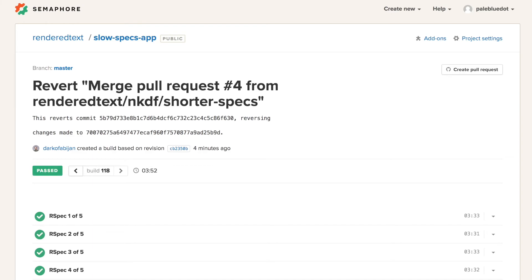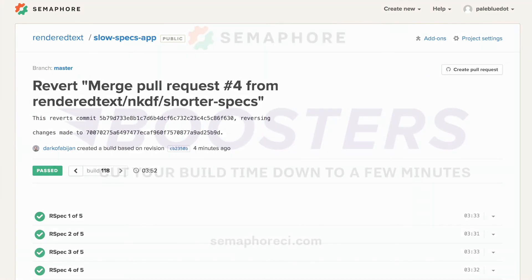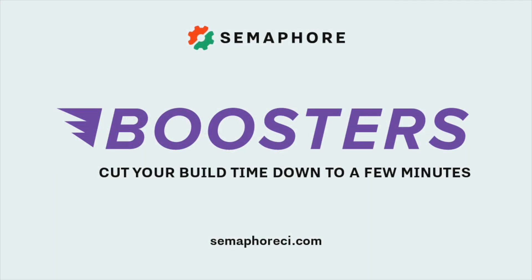Would you like to make your build faster? Sign up today for a free trial at semaphoreci.com. Happy building!